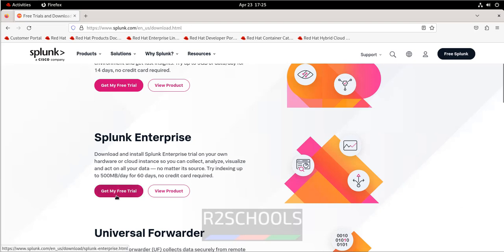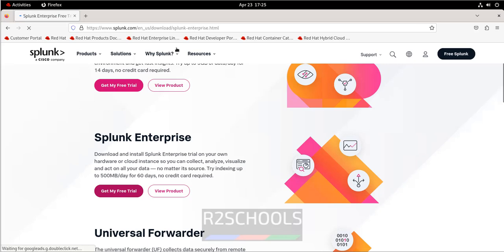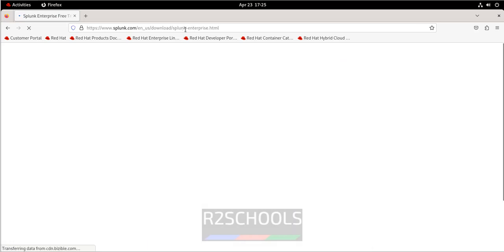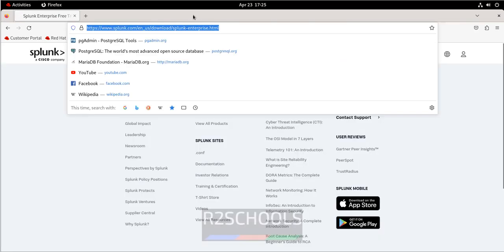Click on get my free trial. It is used 500 MB per day for 60 days. After that we have to register, so click on get my free trial. I will keep this link in the video description.